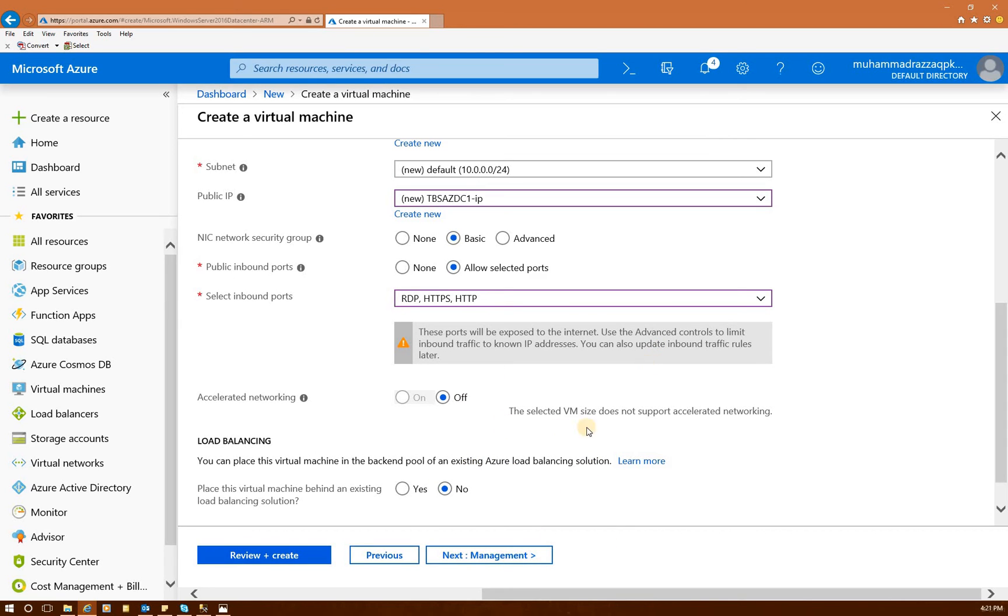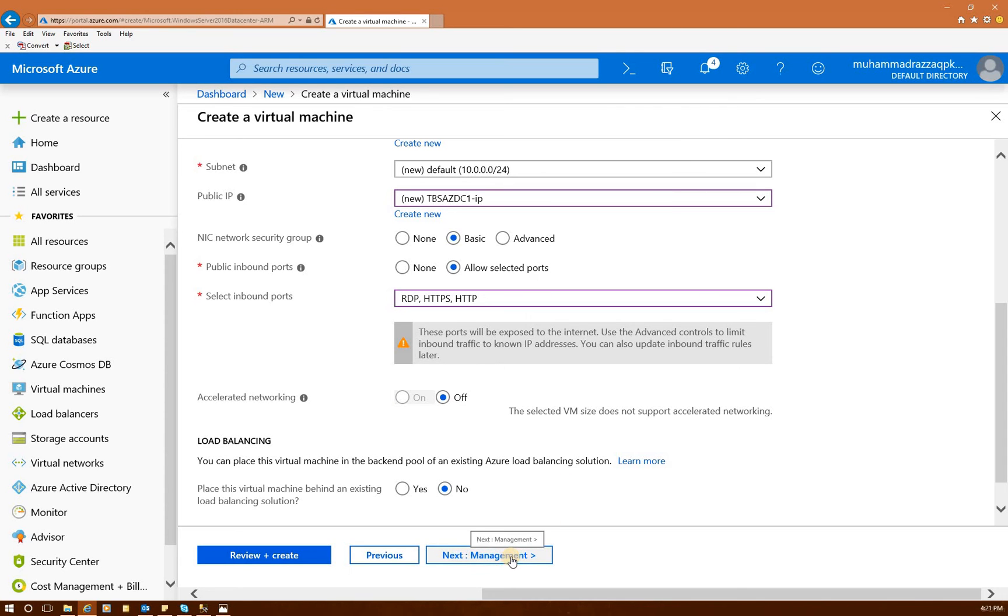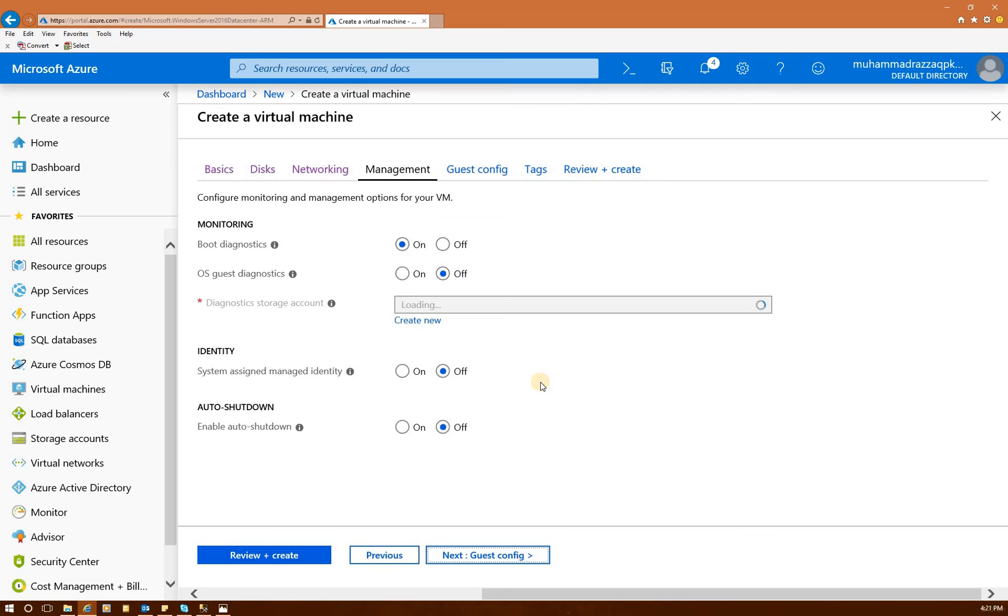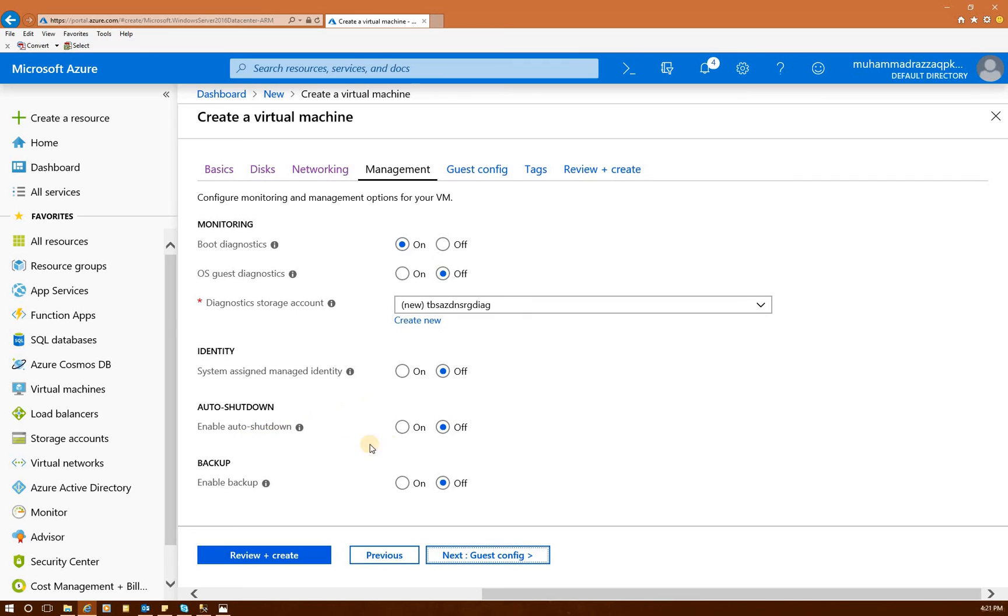And then we'll, later on, if we need to, we'll create, actually we would need to create load balancer for our cluster, but that's later on in the videos. Click management. This is our domain controller, that's why we really don't need it. Boot diagnostic, these are just the, by default values. If you wanted to change any of that, you can. It's pretty standard. Identity, auto shutdown, backup, and stuff like that. So let's click on guest config.